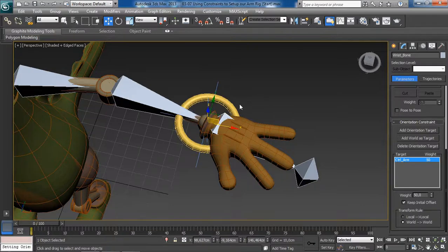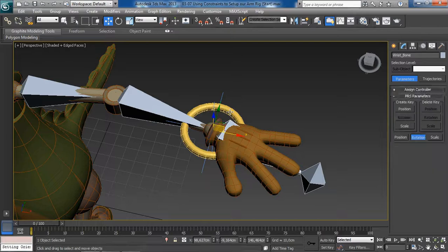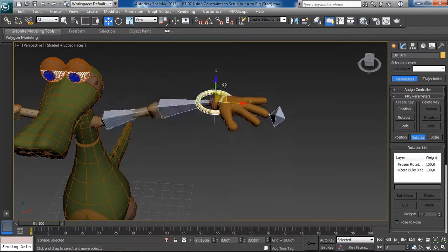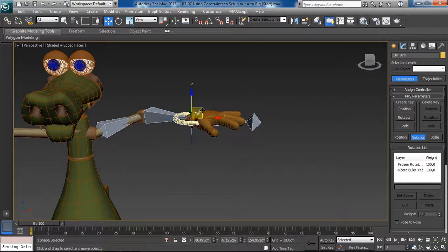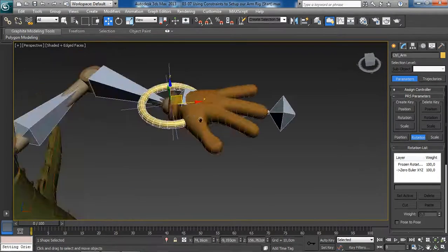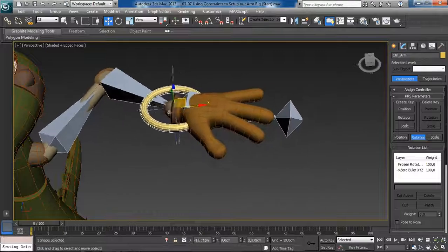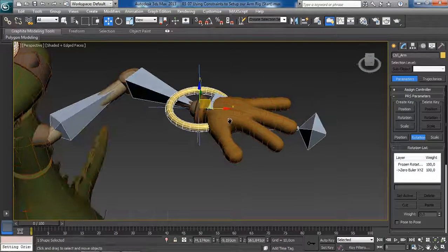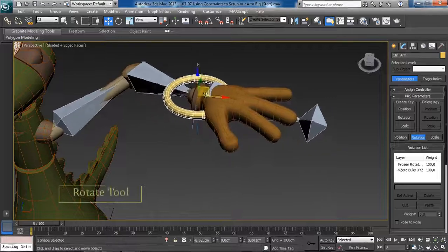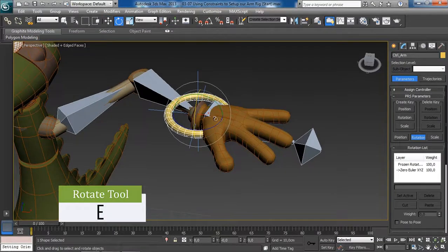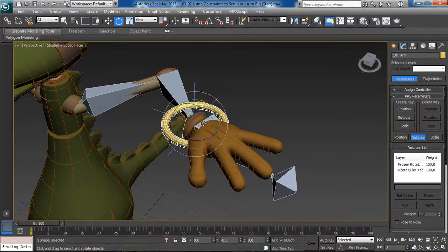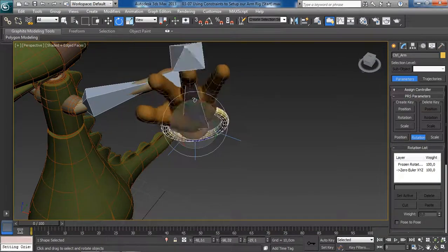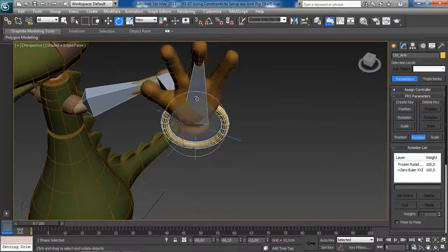Now let's check this out — if we select our arm control and start moving it around, notice that the orientation of the wrist is no longer following the forearm. We have full control over the rotation of the wrist. If we grab the Rotate tool and start to rotate our arm control, we are now controlling the wrist rotation directly.